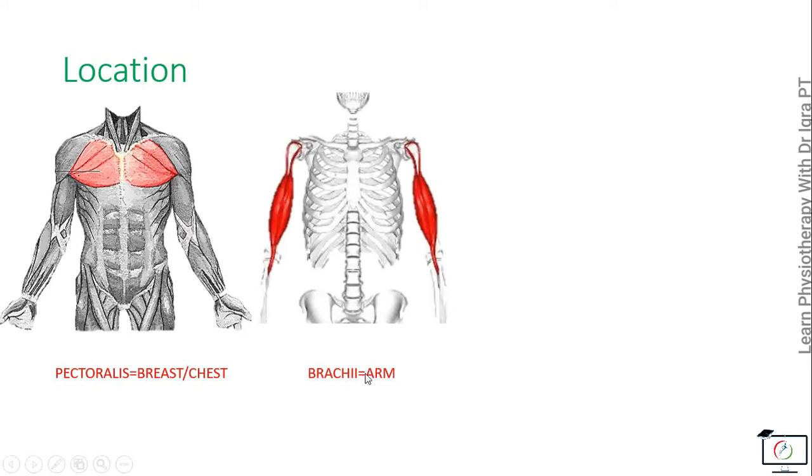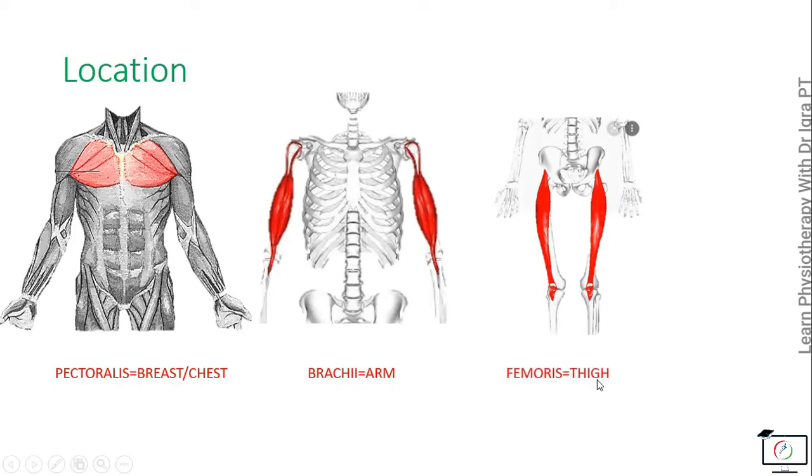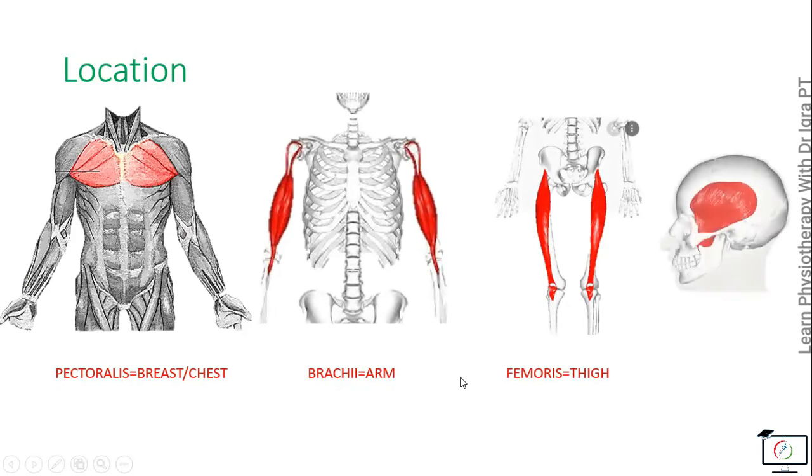Then the femoris - femoris means the muscle present in the thigh. The example is the rectus femoris. And the temporalis, because it is present in the temporal region.